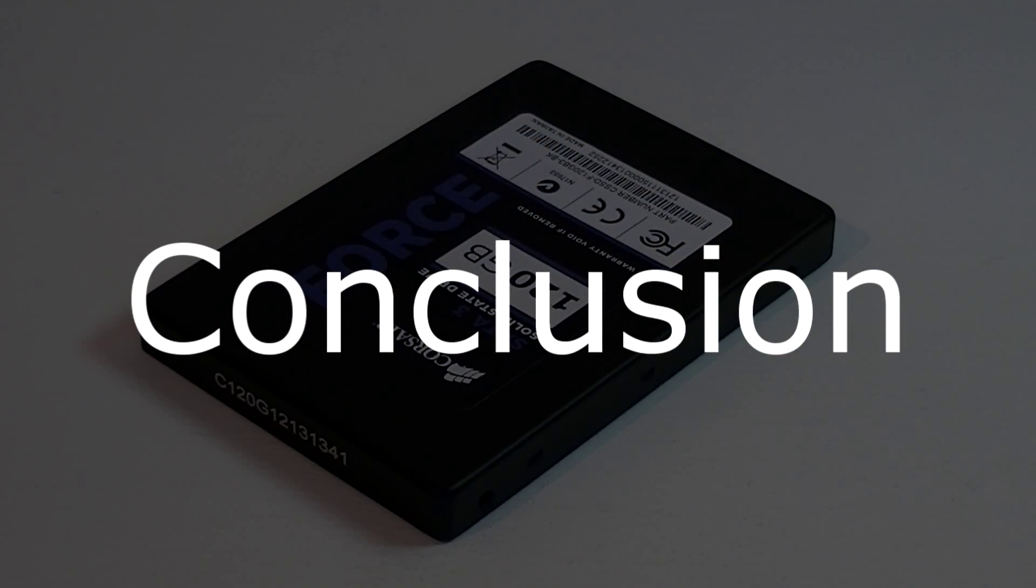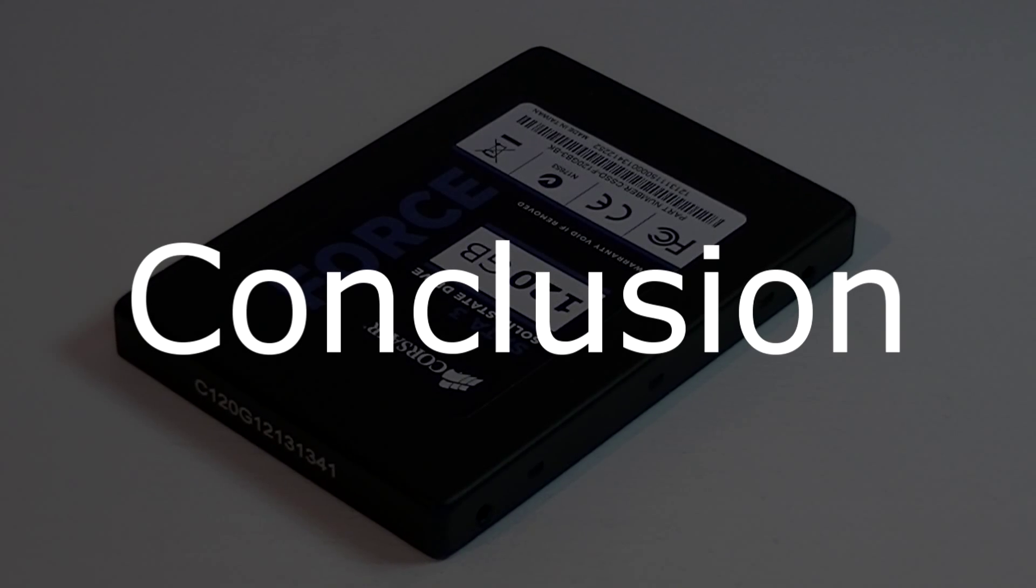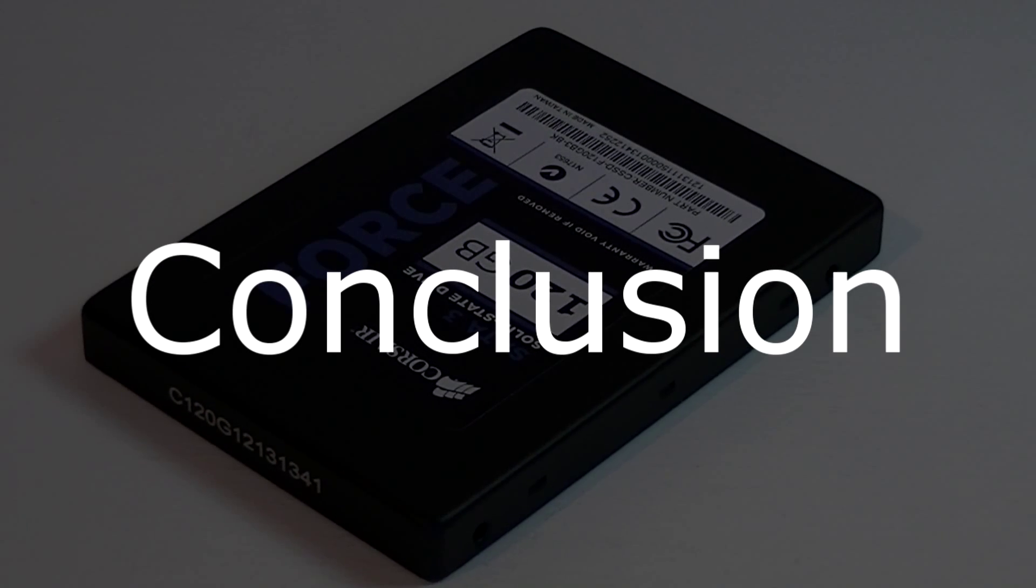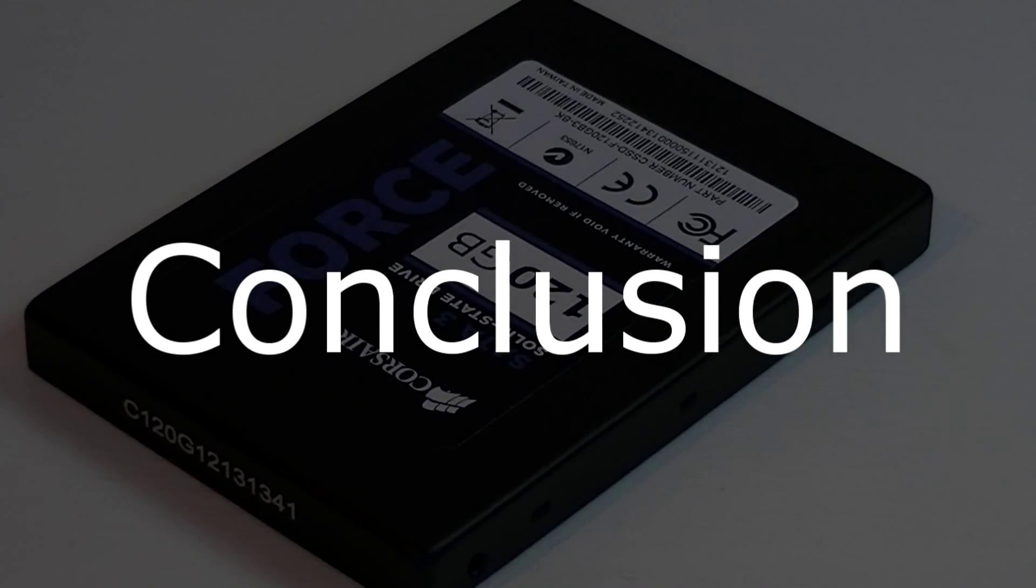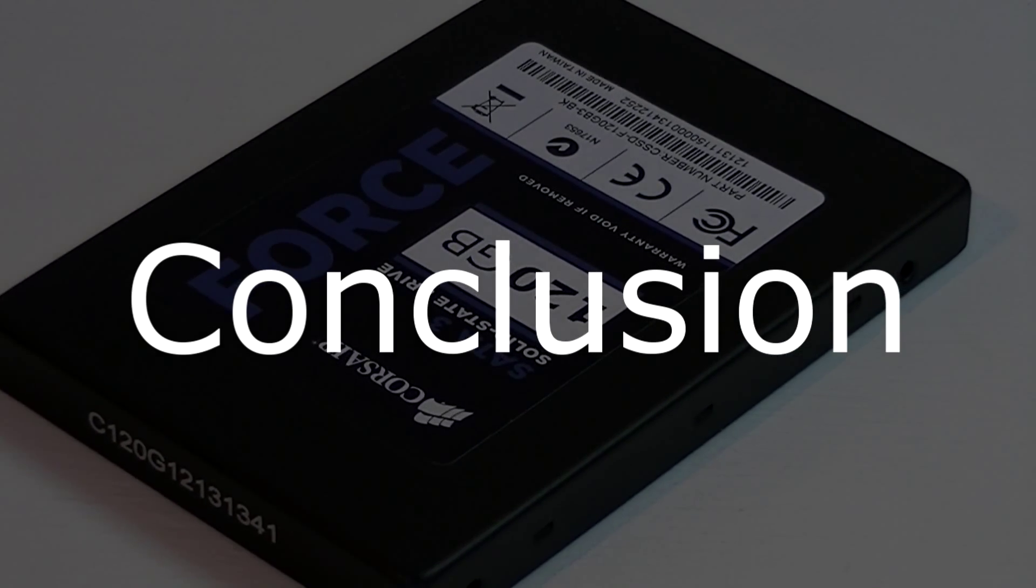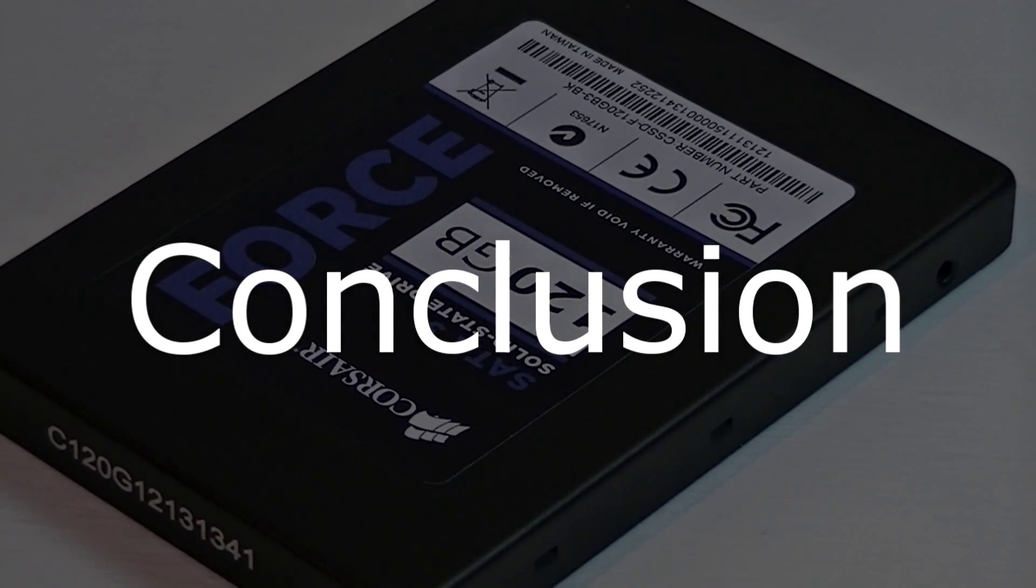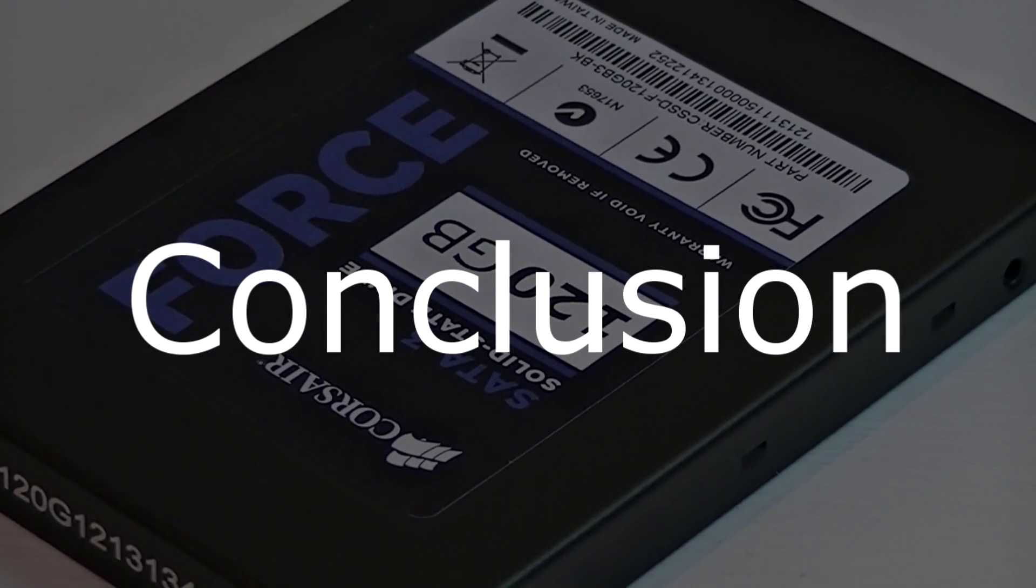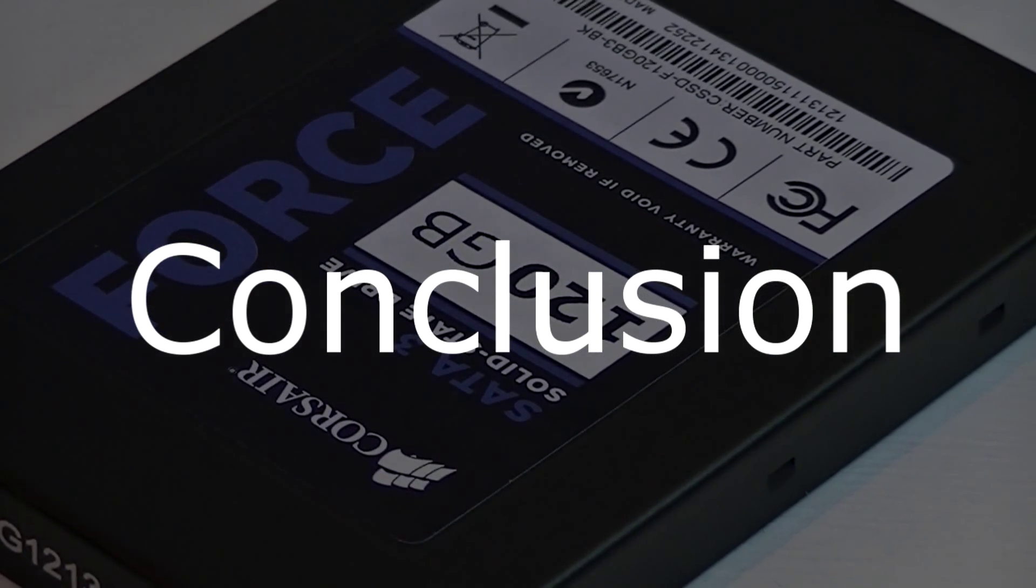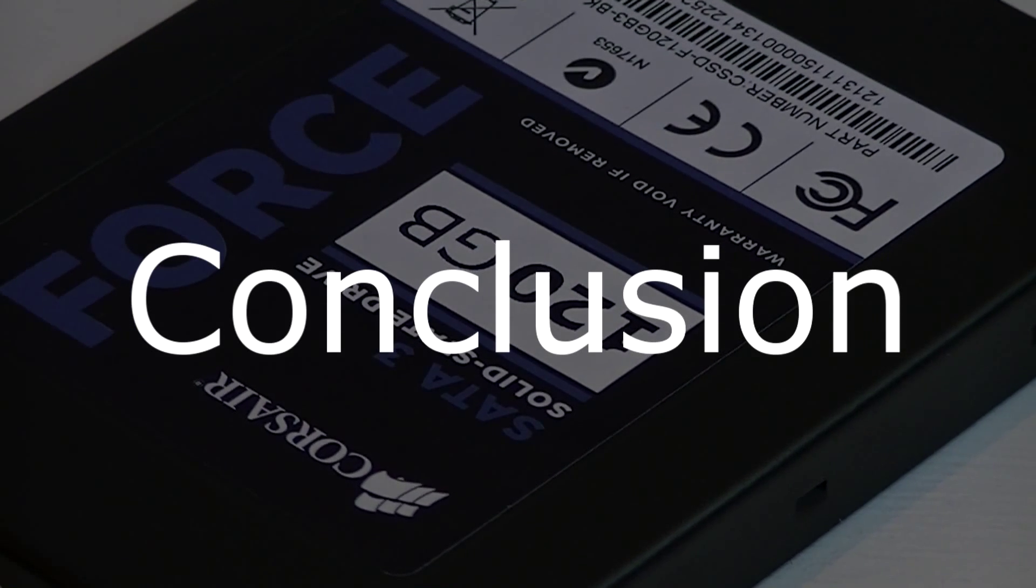The Corsair Force 3 120GB solid state drive is truly a fast and reliable drive that has the right price. Of course, you only get 120GB of capacity, but still, for the price you get immense performance which in many cases outperforms the competition. For people that don't like noisy HDDs, this or SSDs in general are very silent.